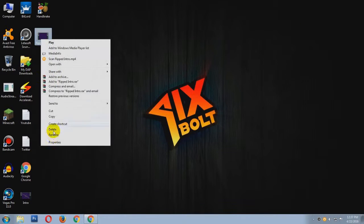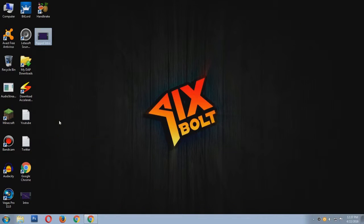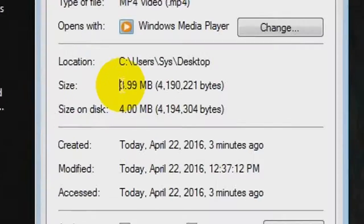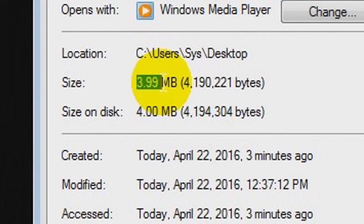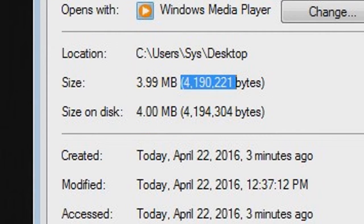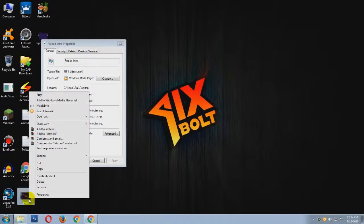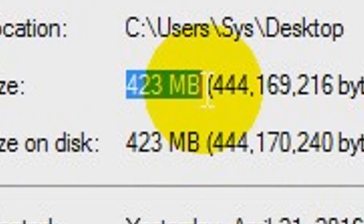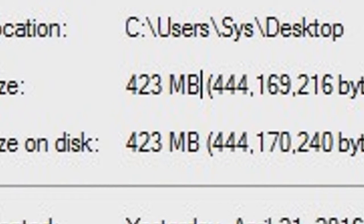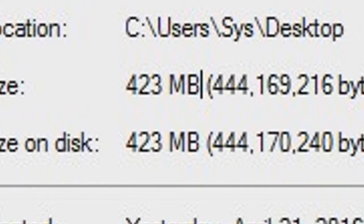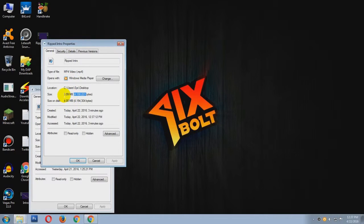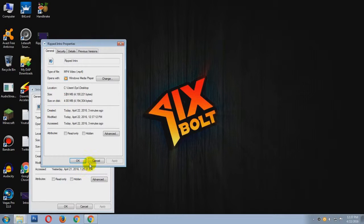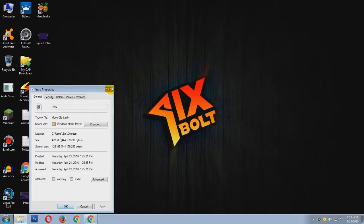Now I will show you the file size of this video, which is 3.99 MB. Look at this! Original video size 423 MB compressed to 3.99 MB. How interesting is that?